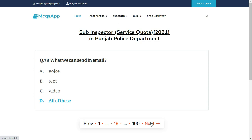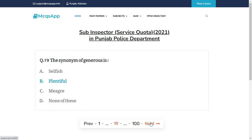— the right answer is D: All of these. The synonym of generous is — the right answer is B: Plentiful.